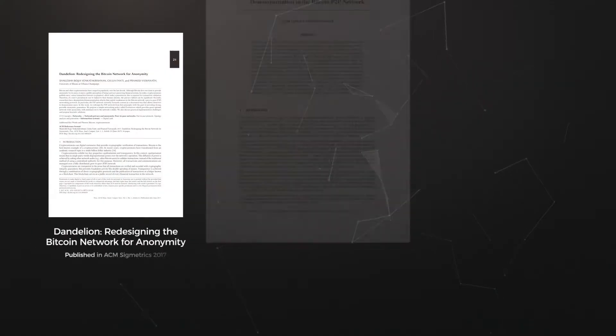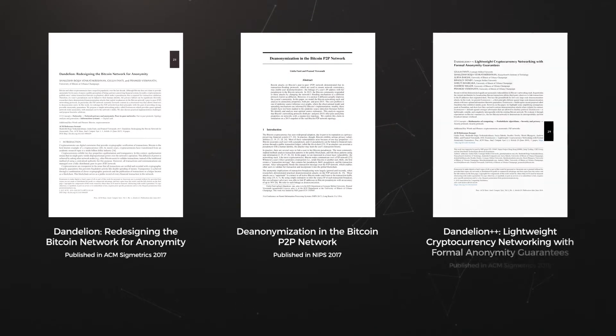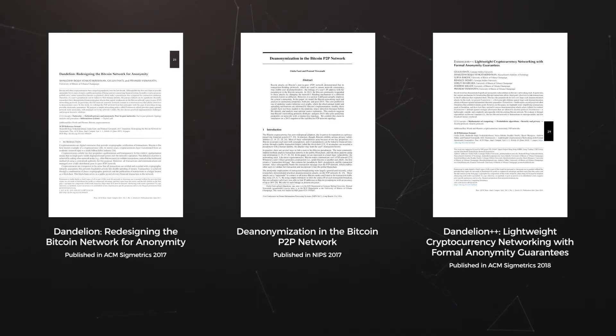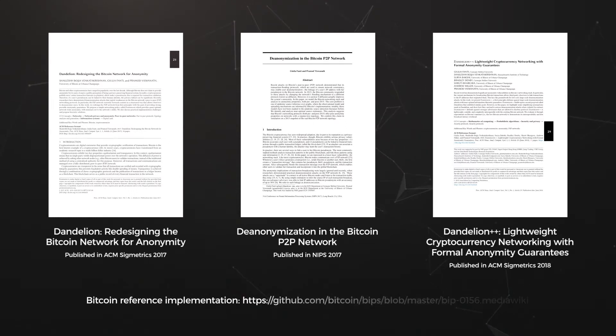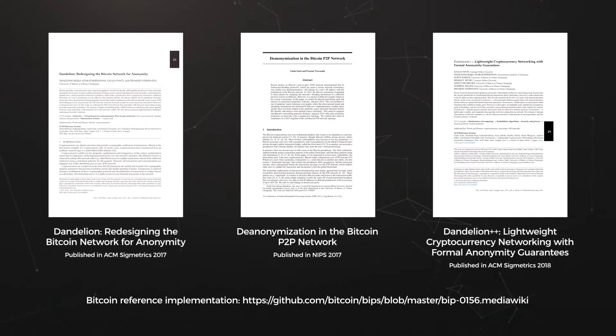Dandelion's design has been proven to give near-optimal privacy guarantees and has been tested with live experiments on Bitcoin's main network. For more information, check out the Dandelion research papers and reference implementation on GitHub.